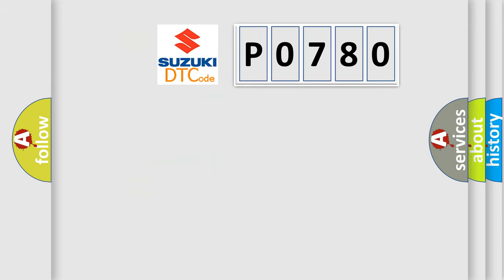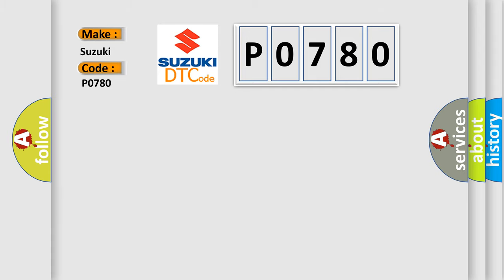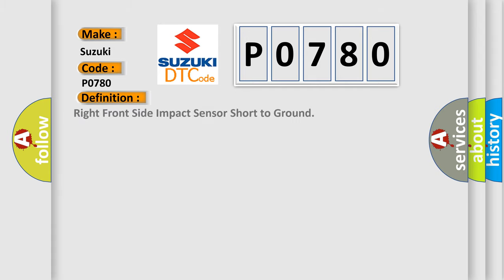So, what does the diagnostic trouble code P0780 interpret specifically for Suzuki car manufacturers? The basic definition is Right front side impact sensor short to ground.